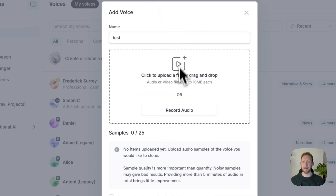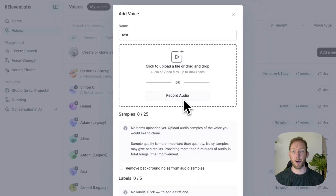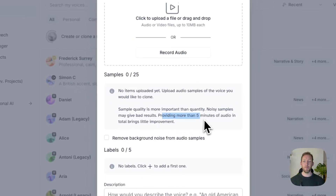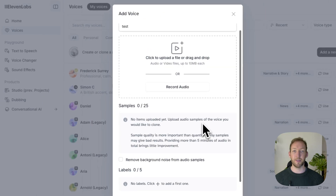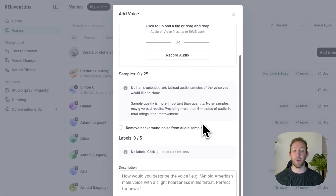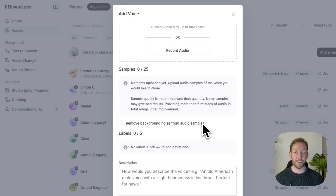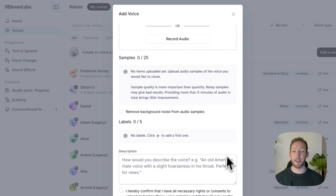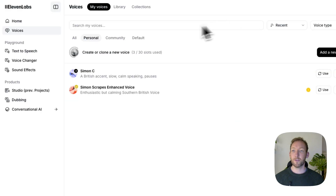We can either record our own audio or upload previous audio samples. If uploading samples we want to upload more than five minutes of audio because it gives the best chance of replicating the way we speak — our intonation and all of those different things. We then just add a description if we want to — there's no need to do this if you're just cloning your own voice. Tick and then click add voice at the bottom.